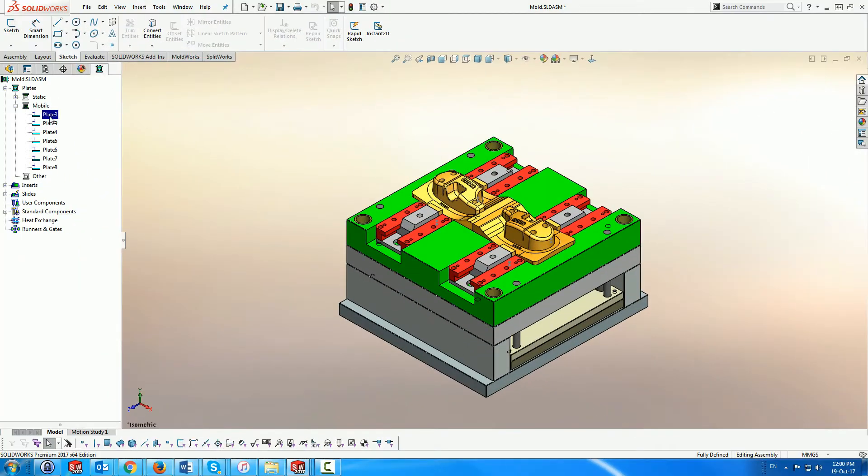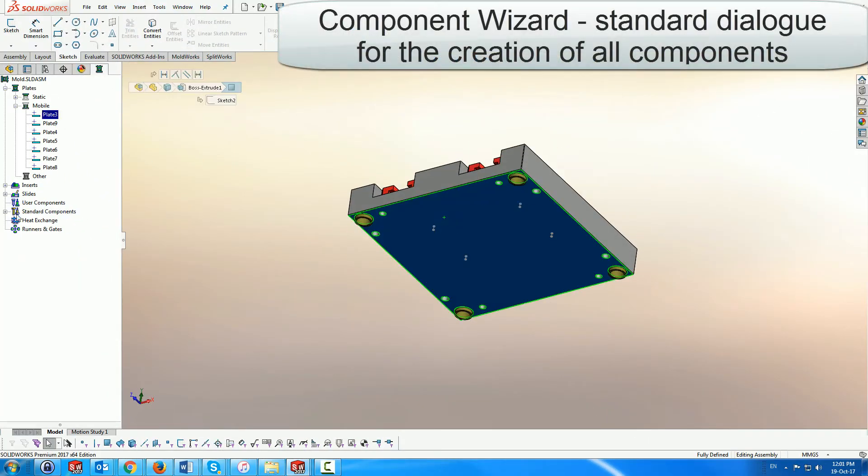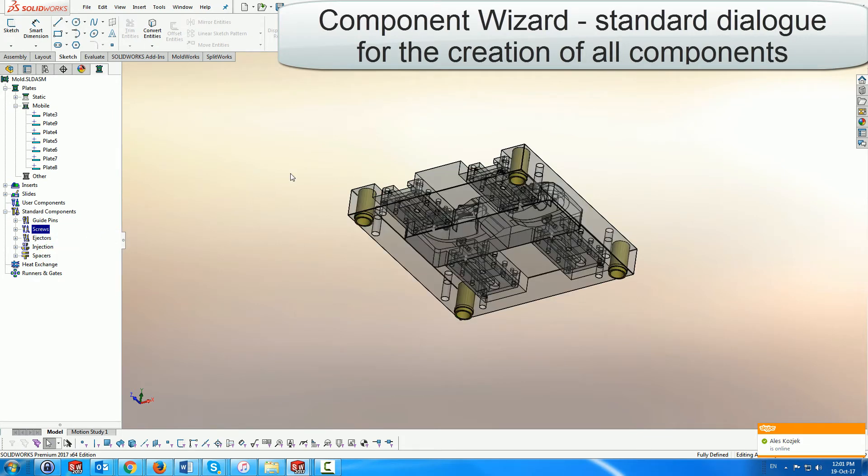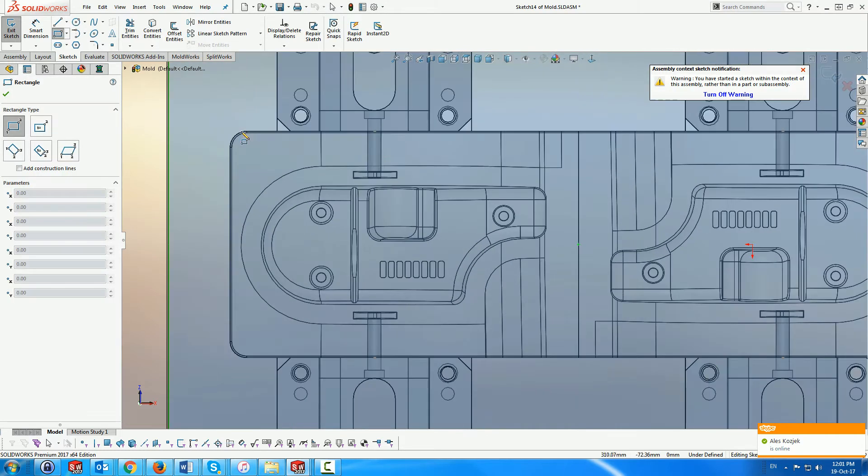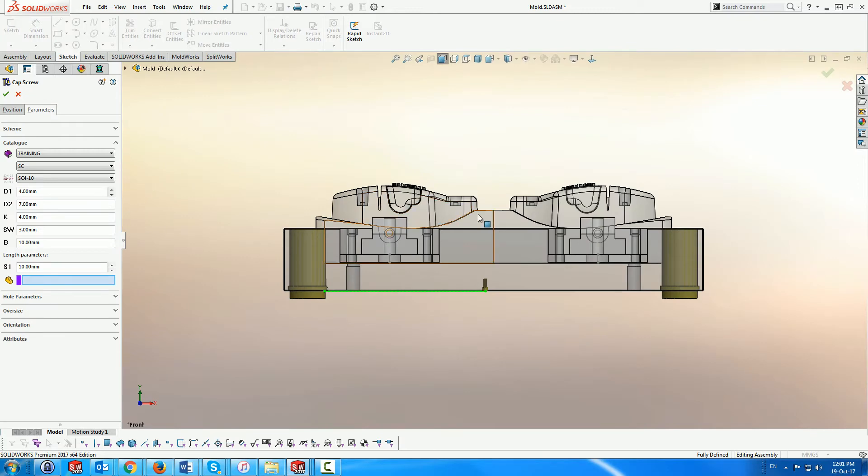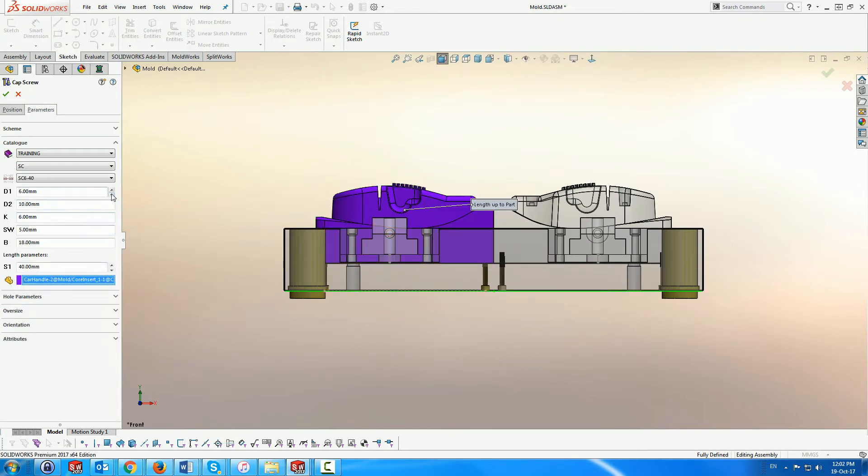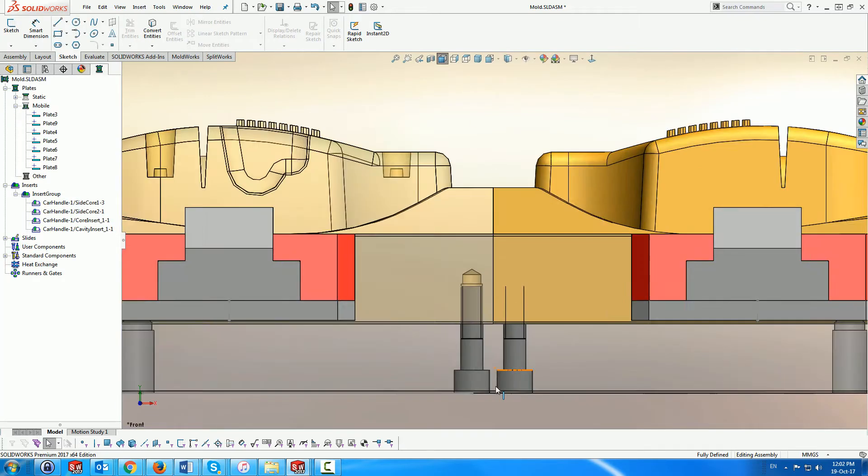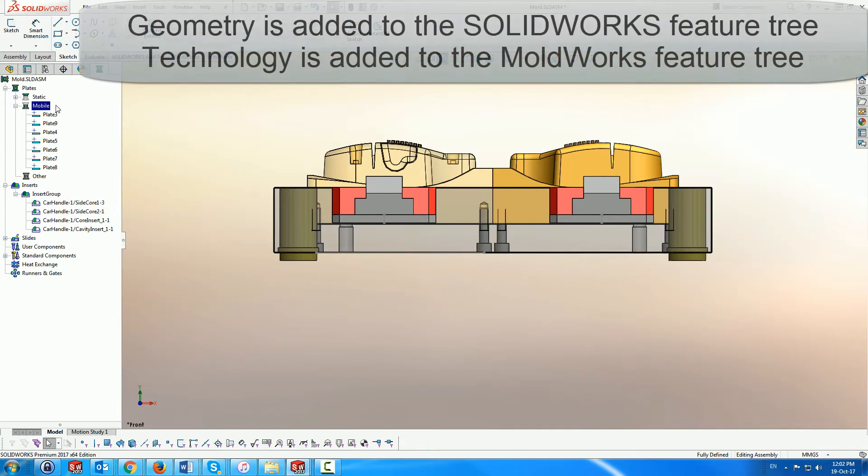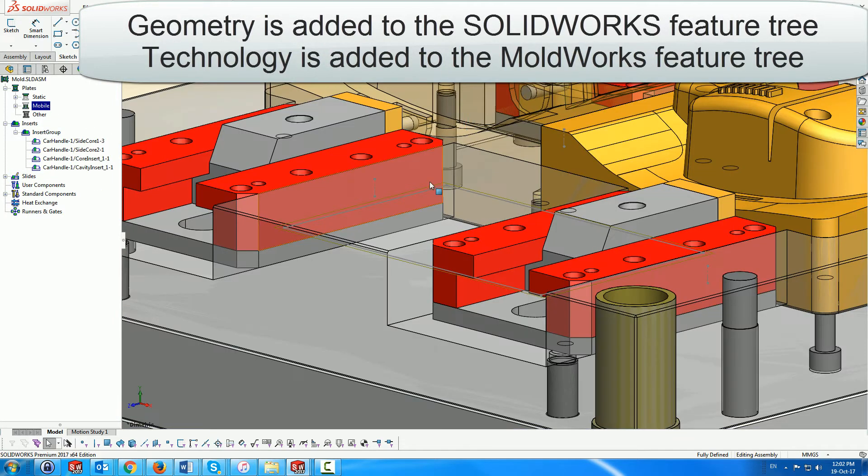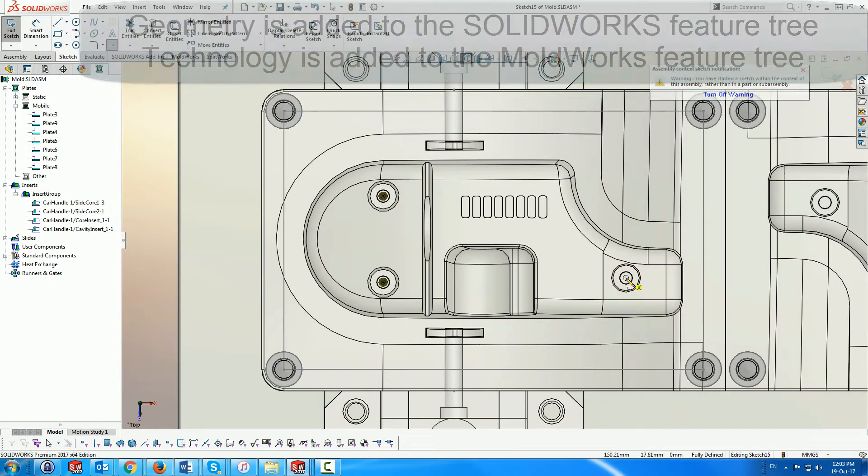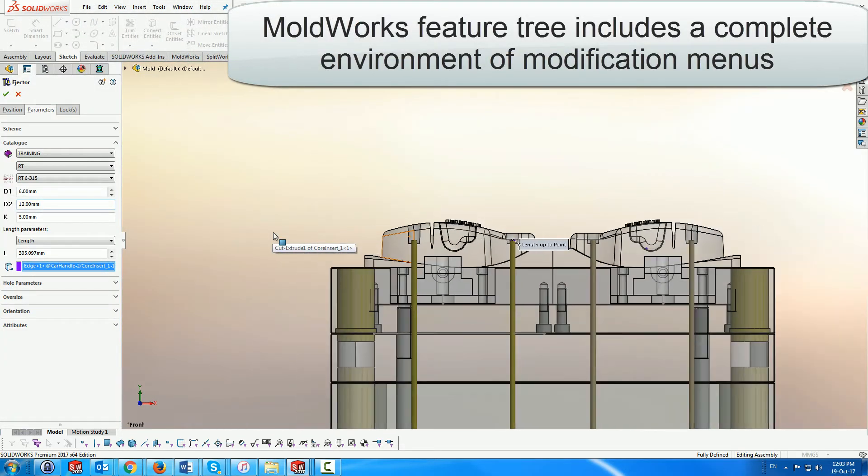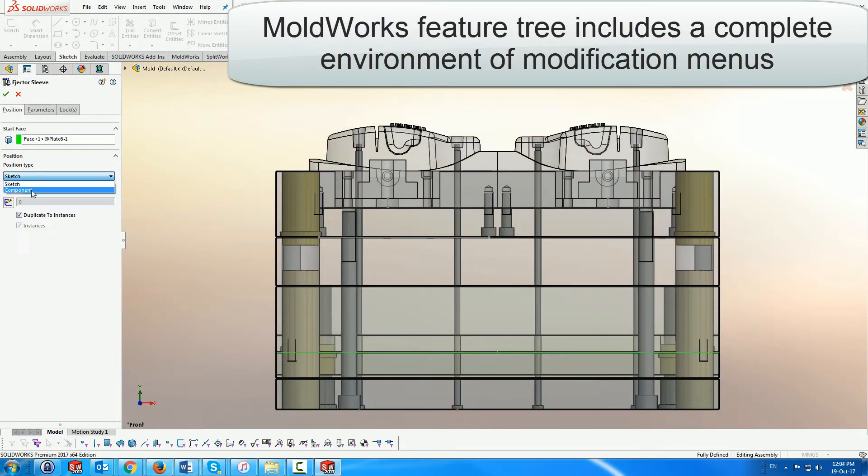MoldWorks includes a component wizard which allows you to add the most common mold components in a logical manner using familiar mold design terminology. With just a few simple dialogues, MoldWorks processes numerous SOLIDWORKS operations, freeing you from the tedious task of repetitive actions. The geometry of the component is added to the SOLIDWORKS tree, as well as to the dedicated MoldWorks feature tree, along with all the technological data, including a full set of modification tools to update them at any stage of the mold design.